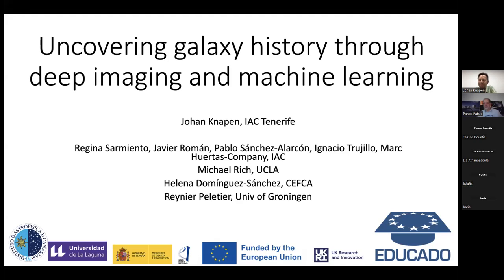He has many years of work in the field of dynamics and stellar morphology. As you see on the screen, today he will speak about galaxy evolution, covering galaxy history through deep imaging and machine learning — a topic that is interesting for us here from different viewpoints. We will see how this applies in deep imaging of spiral galaxies. Johan, you can start. We are looking forward to your talk.